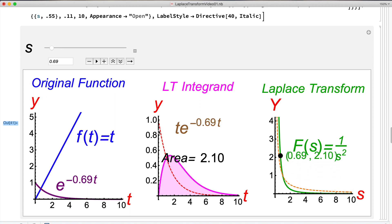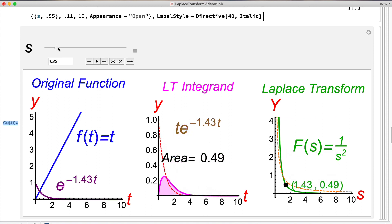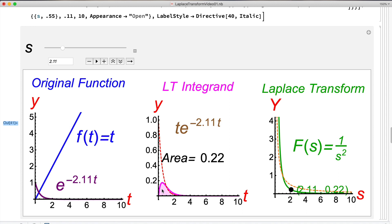Comparing with example 1: when s is small, the Laplace transform in example 2 is much larger than in example 1 — the area is much larger. But when s gets larger, past 1 in particular, the area under the new pink graph is smaller than the area from example 1. Therefore the green graph is below the dotted orange graph when s > 1, and overall the green graph decreases faster.